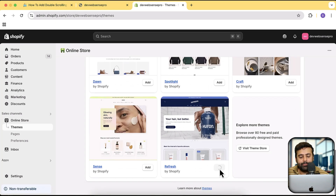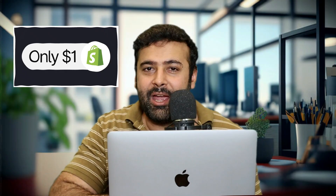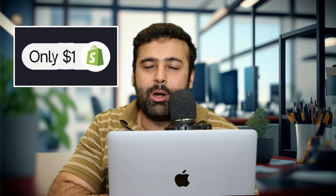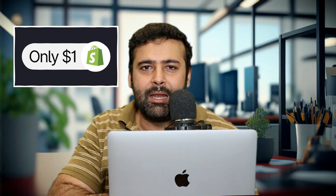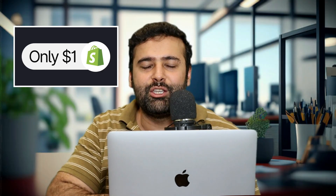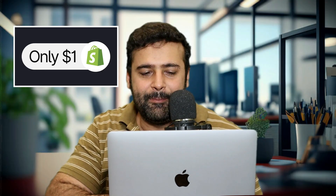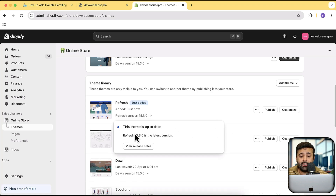It may also work on paid themes but might conflict with code — I haven't tested it on all themes, but I have tested it on free themes so you should be worry-free. While the theme is being installed: if you're new to Shopify and want your store for just one dollar a month, there's a link in the description. Sign up through that link to get your complete Shopify store for just one dollar a month — limited time offer.